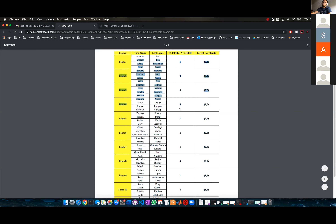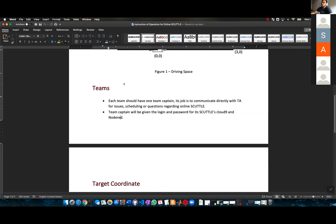If it's about looking at somebody else's code, you can't do that. Because each scuttle has a password — a password for Node-RED and a password for Cloud9. Each captain is the one who's going to receive the password and be in charge of it.